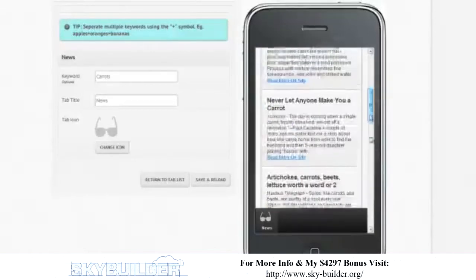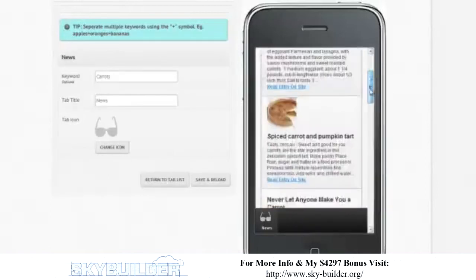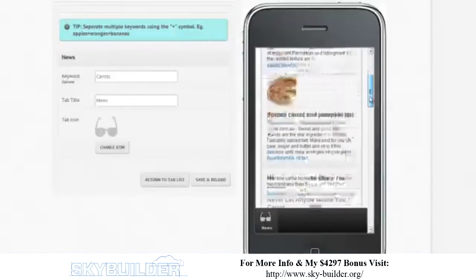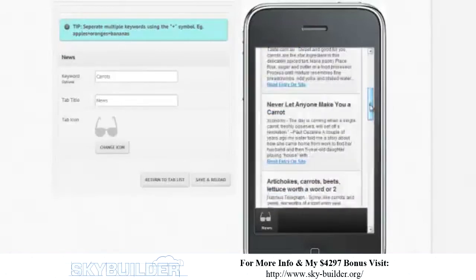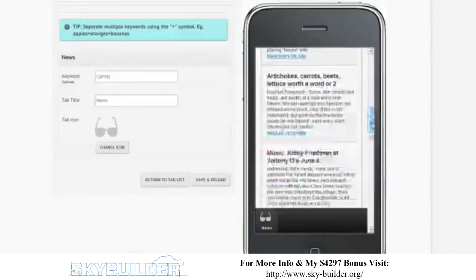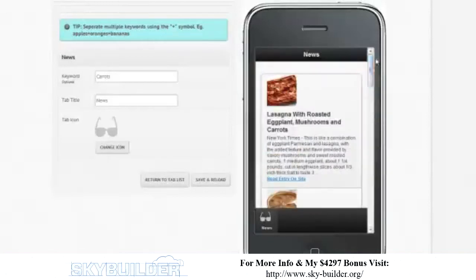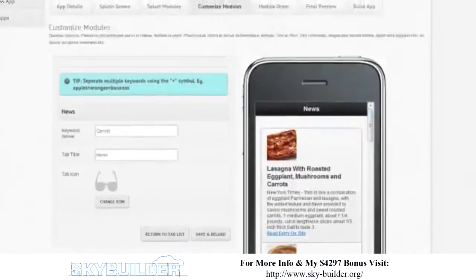It's showing things like 'Lasagna with roasted eggplant, mushrooms and carrots' from the New York Times, 'Spiced carrots and pumpkin tart' from taste.com. You can see what it does — it pulls relevant feeds and articles based around your keyword. That's very cool, and you can do other keywords. Let's just leave it as carrots for now.